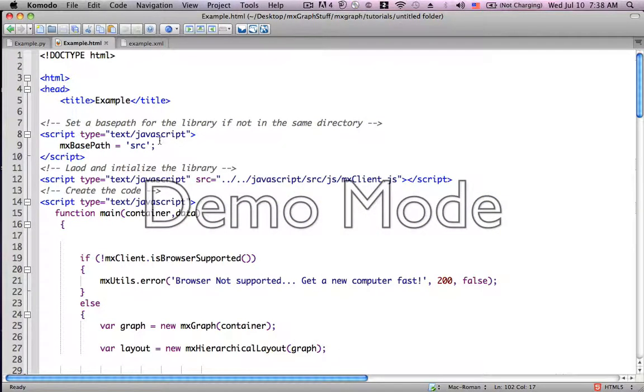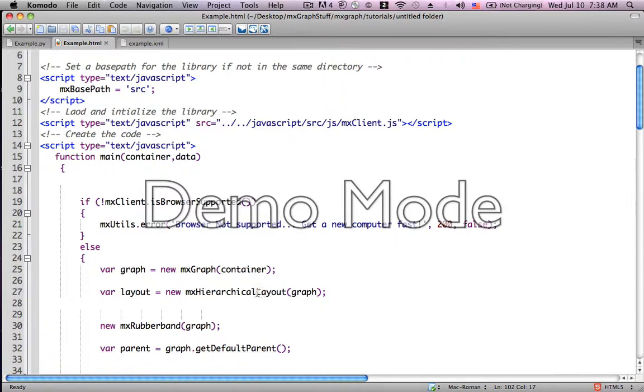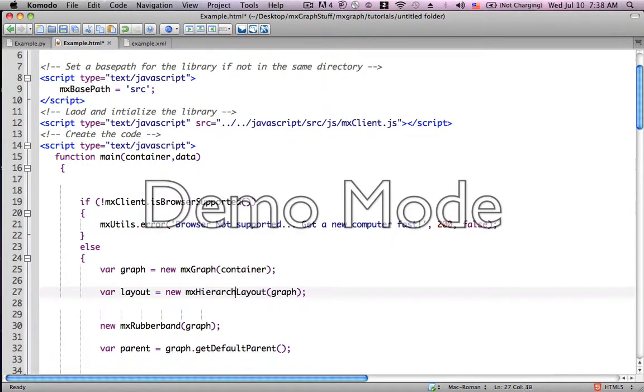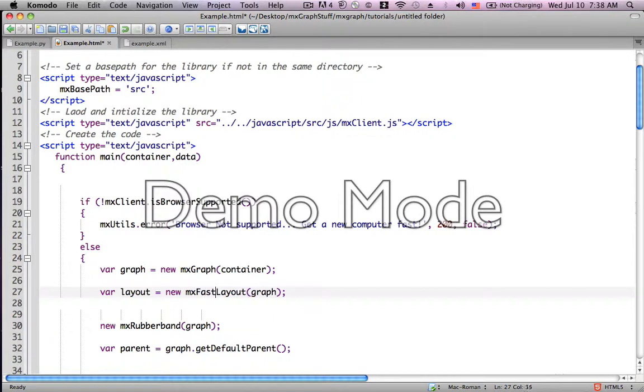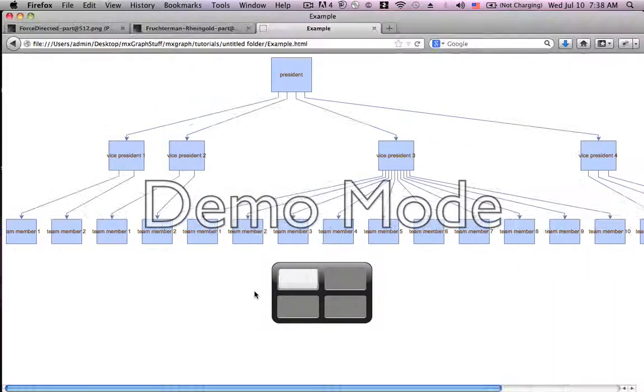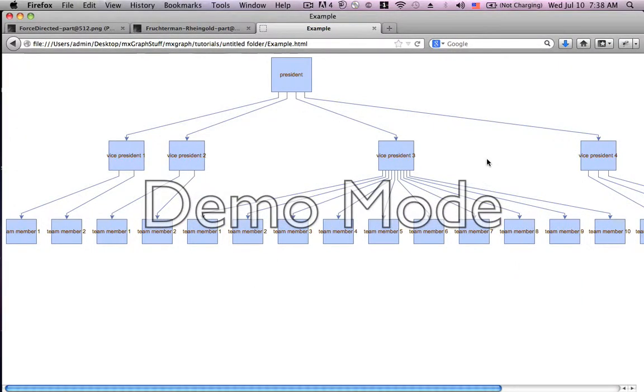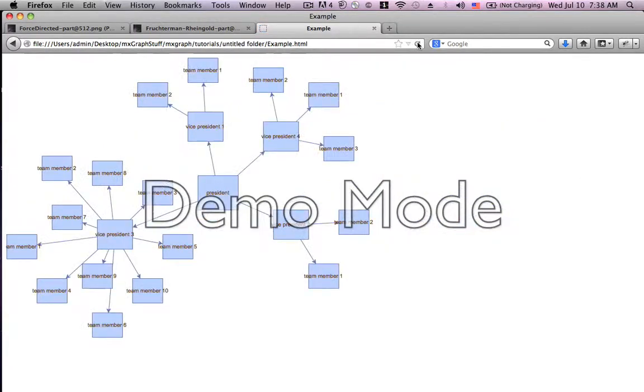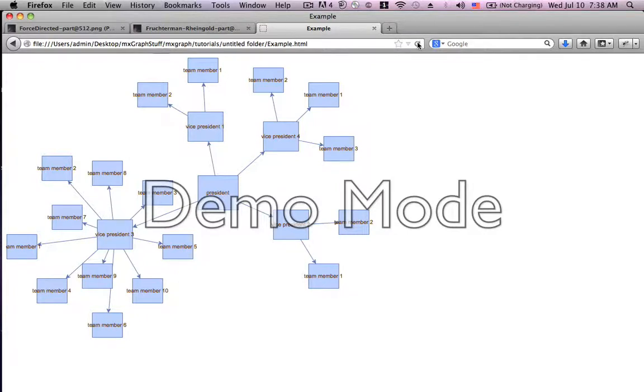Now what we're going to do is change that hierarchical graph to a Fast Organic Layout. Let's save it and refresh the screen and there you go.